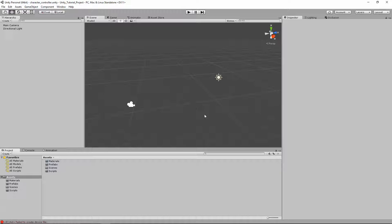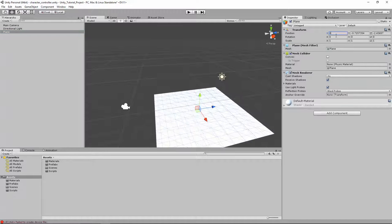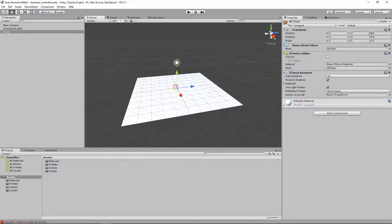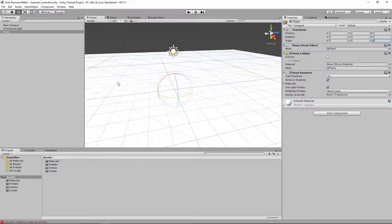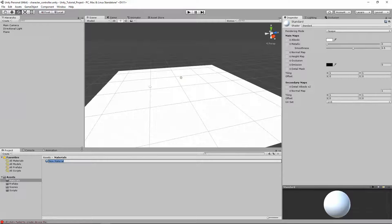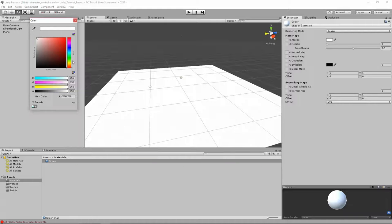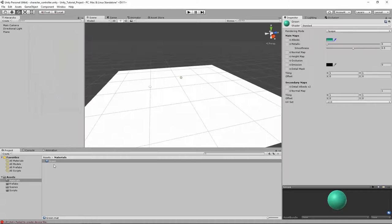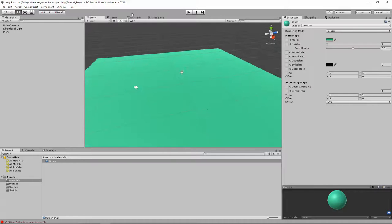We need to set up a place for our character to walk around, so let's create a plane. I'm going to set its position to (0, 0, 0) and increase the scale to (5, 5, 5) to make a nice big area for our third-person character to walk around in. I'm also going to give it a color — I'll open up Materials, create a new material, give it a green color, and drag it onto the ground. A Vector3 is also used for position, rotation, and scale.